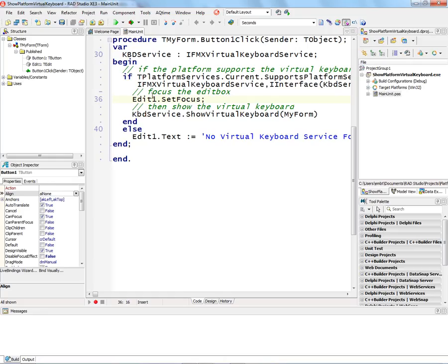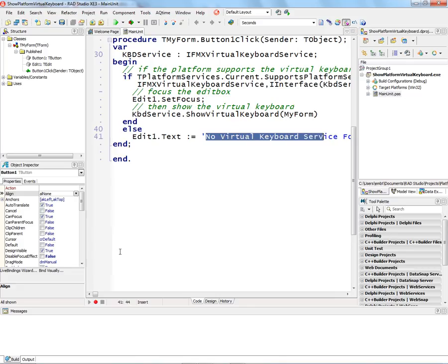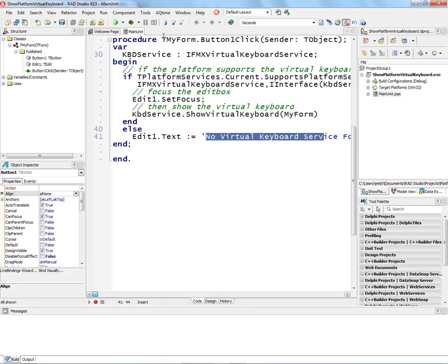And I'll use that variable and say, show virtual keyboard for my form. And if the virtual keyboard service is not available, I'll simply output into the edit box, no virtual keyboard service found.